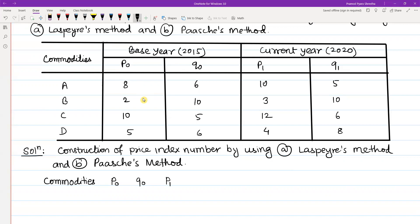P1 is the current year price and Q1 is the current year quantity. Now, what is the formula? In the Laspeyre's method, P01 is the price index number. The formula is: P01 equals summation of P1Q0 divided by summation of P0Q0, multiplied by 100. Here Q0 is the base year quantity.